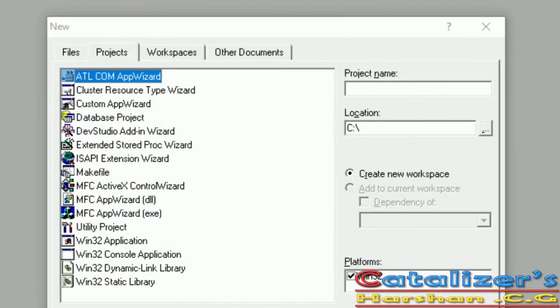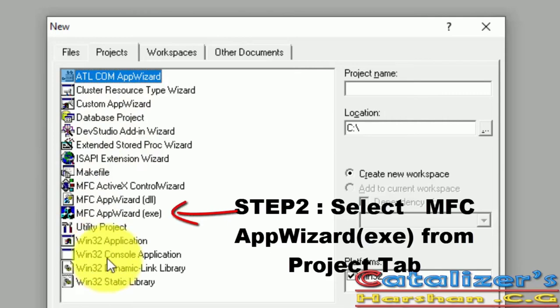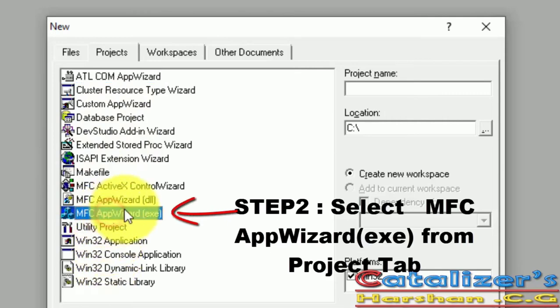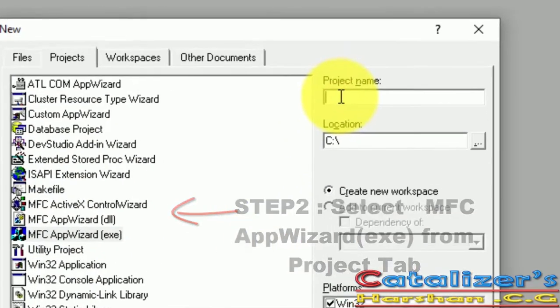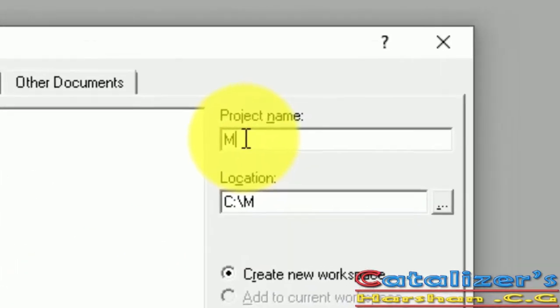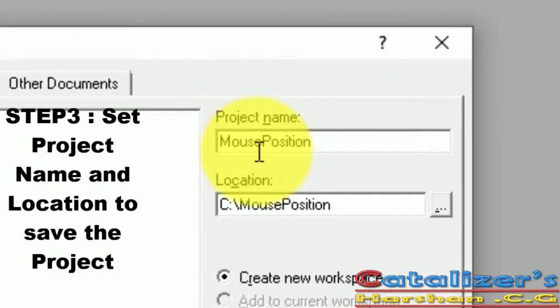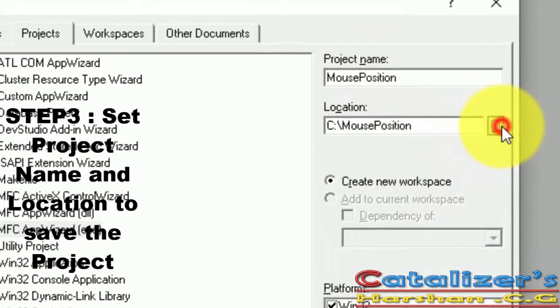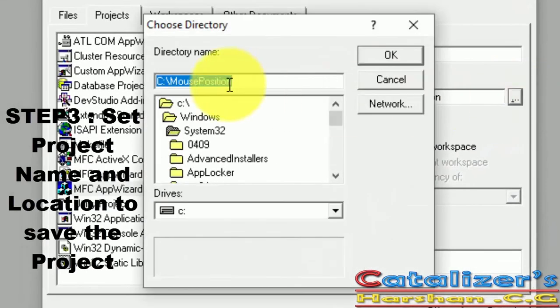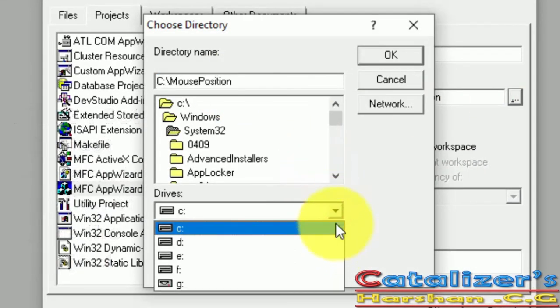In this window, select MFC Application Wizard EXE and write the project name as mouse position. By default, browse the location and set where the data file has to be stored. Click OK.